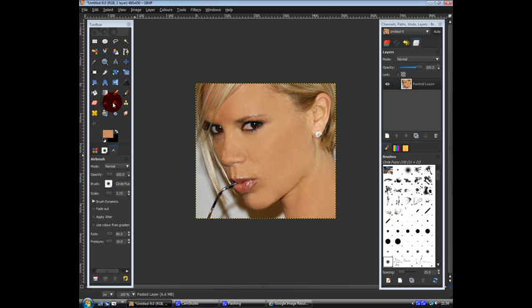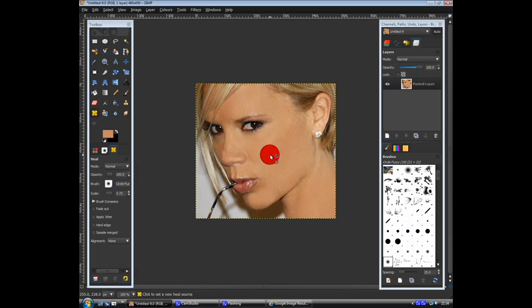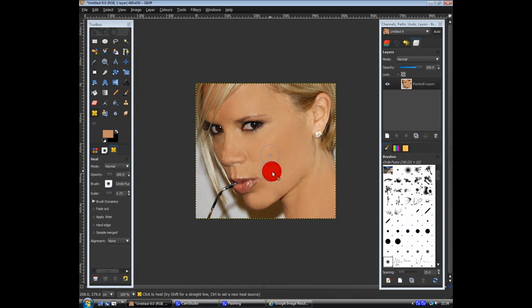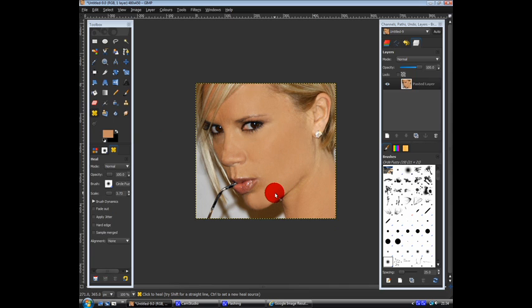Then what you're going to want to do is go on your heal tool again and heal all around her face, like holding CTRL just to get a good piece of skin. Just heal all around her face again.